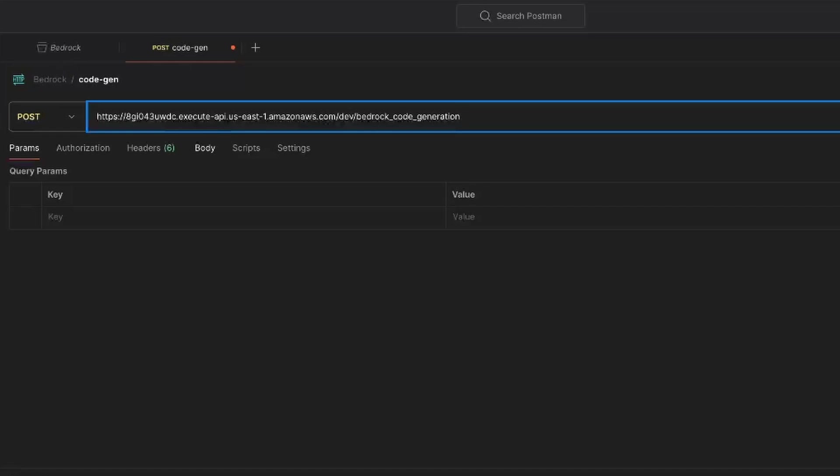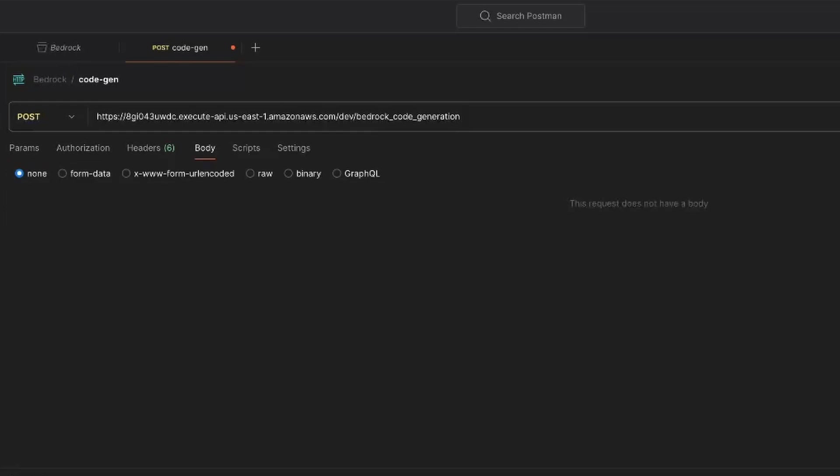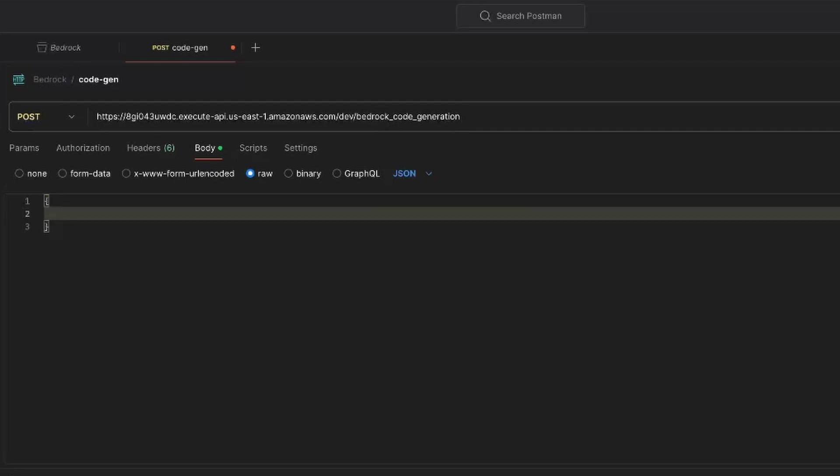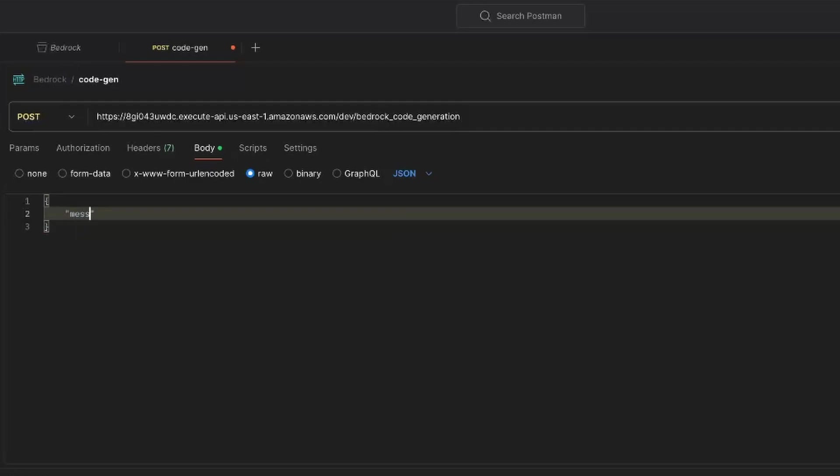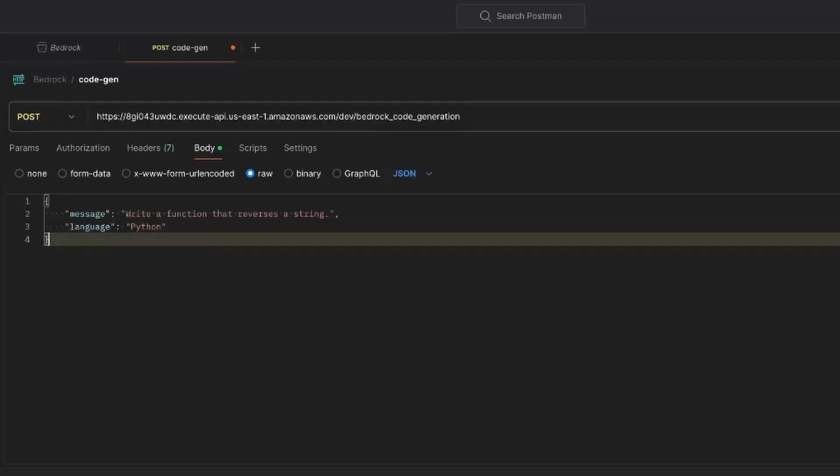Now we're not quite done yet. We need to give it two parameters. So underneath that URL, there's a params authorization, headers, and body. Go to body, then choose raw. And if it's not already, choose JSON in the dropdown here, then what we're going to do is we're going to add in this JSON. We're going to have a message and the language. So message, we can say, for the first time, write a function that reverses a string and then need to have a comma because it's in JSON format. And then we have the language and then this is just going to be Python.